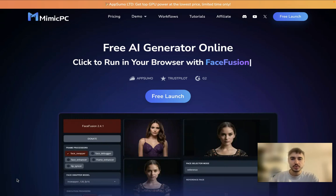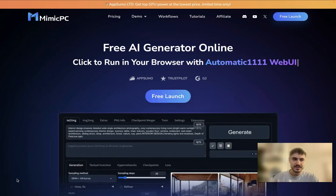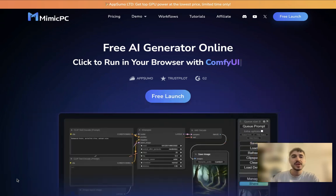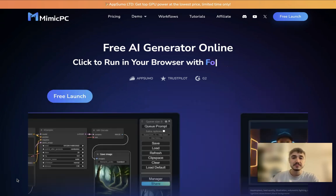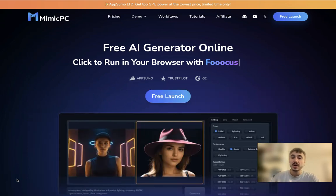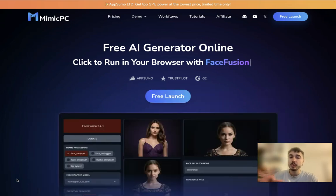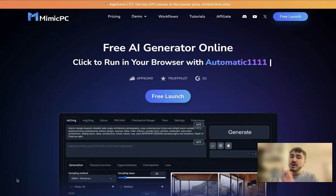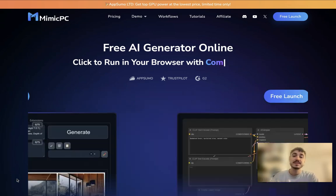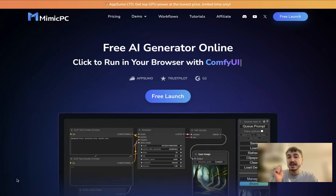Hello my dear friends and welcome to my channel. Discover the future of AI applications together with Mimic PC. This is the platform that combines access to different AI platforms right at one spot and one place, and you don't need very powerful hardware because everything is accessible and easy to use.